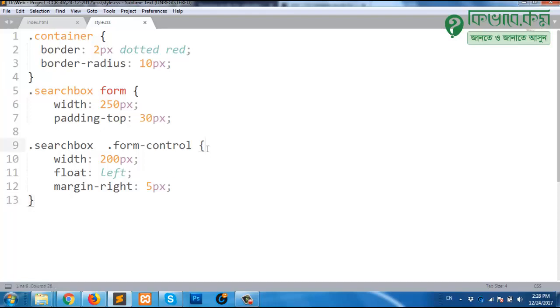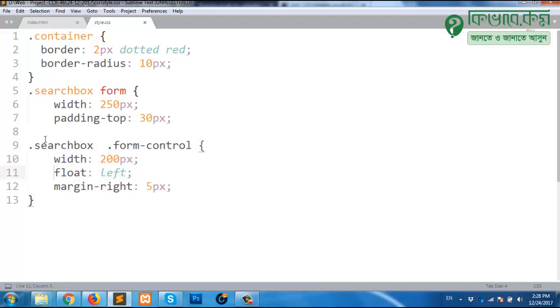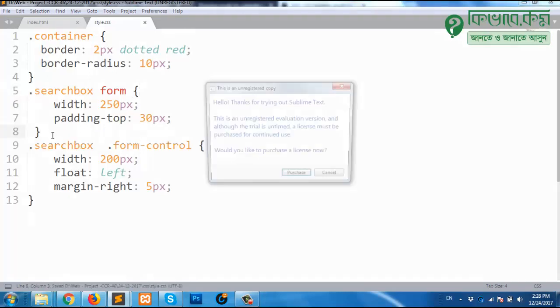So we are not getting the exact line, but maybe before or somewhere inside there is a problem. The problem is we forgot to close the second bracket of our previous selector. So if I close that one and if I try again, I will see everything is fine.